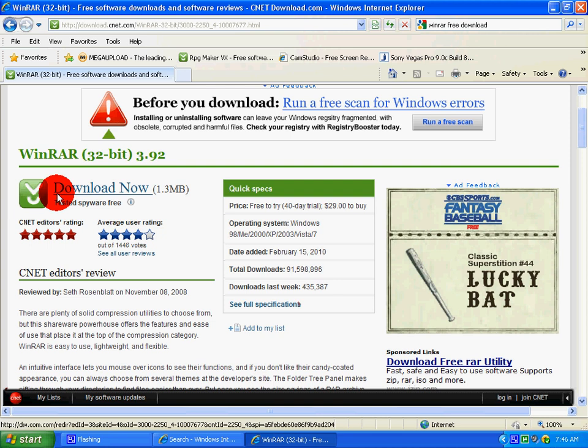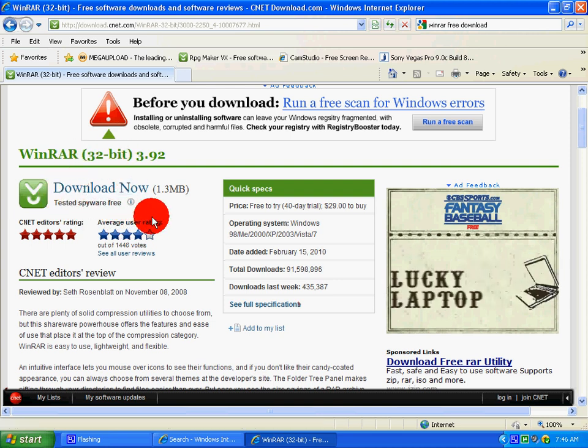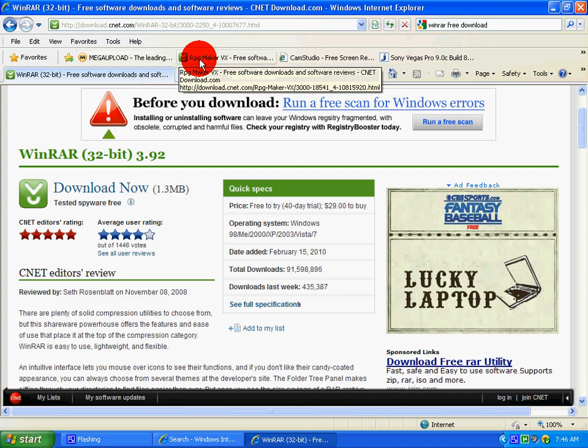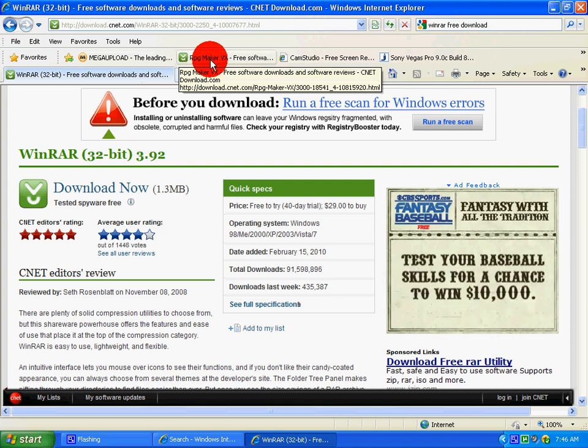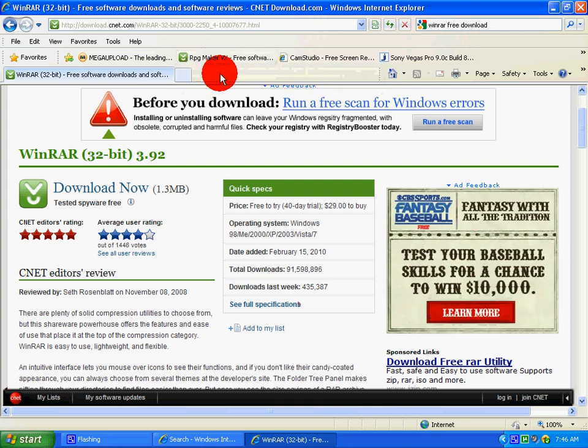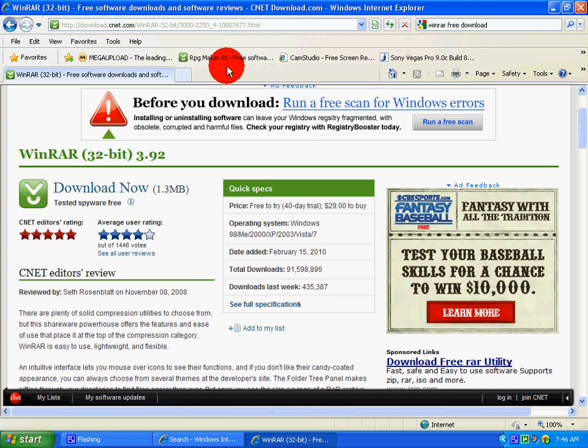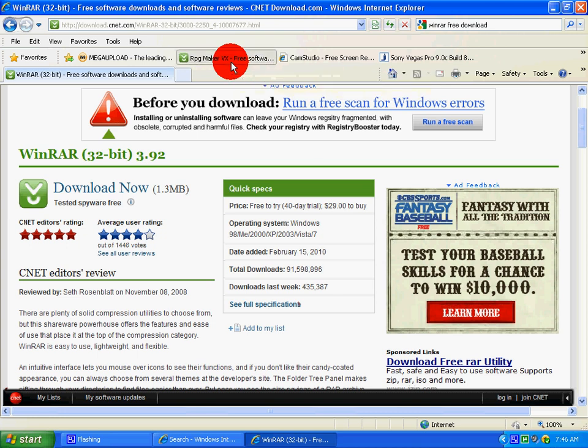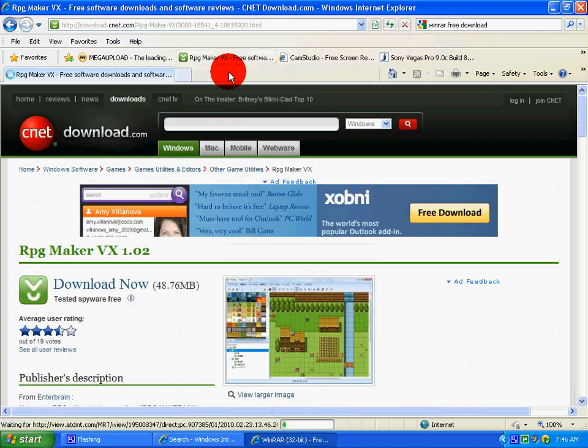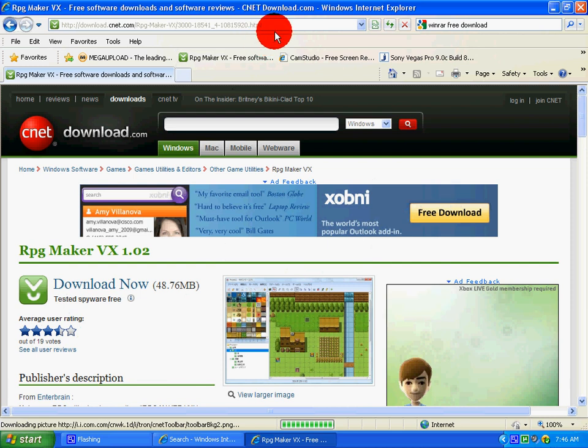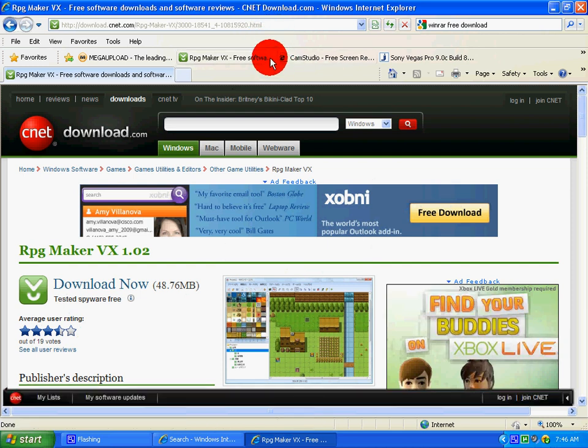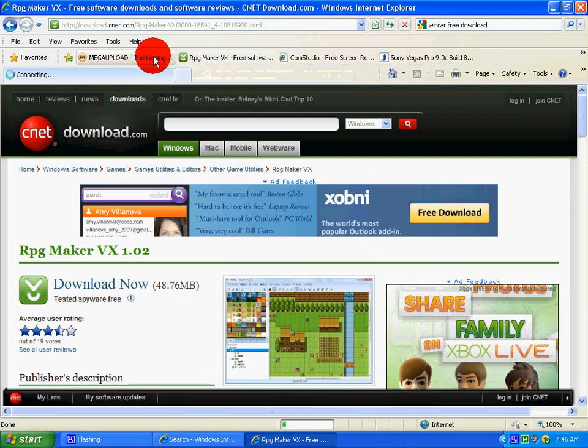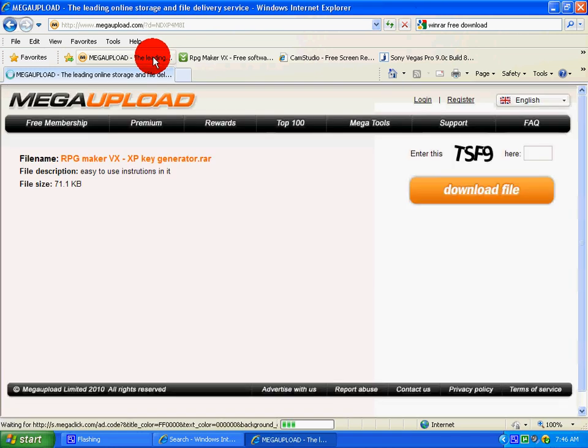You download this and once this is all downloaded, what you want to do is, I'll keep a link in the side, but I'm going to show you basically a little thing that you can download if you want to make RPG games. Website will be in description.